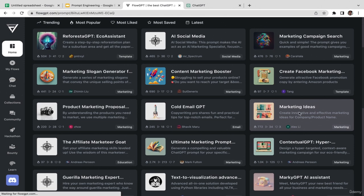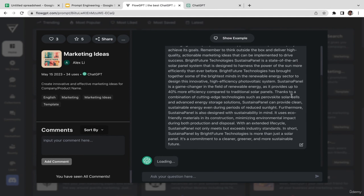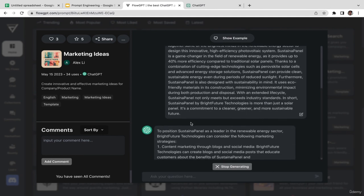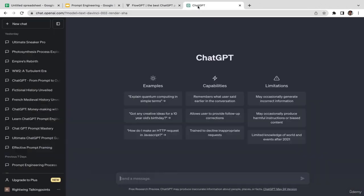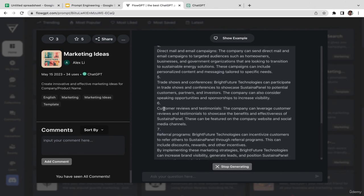Let's select 'marketing ideas' since I want to get marketing ideas for my business. As you can see, this is actually the prompt — you can customize it by changing the company or product name to your own and changing the product description. Then to run it, just click send. FlowGPT is fully integrated with ChatGPT so you don't need to copy and paste to ChatGPT — just click send here.